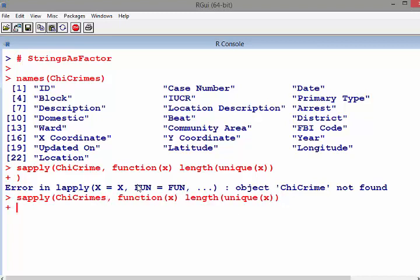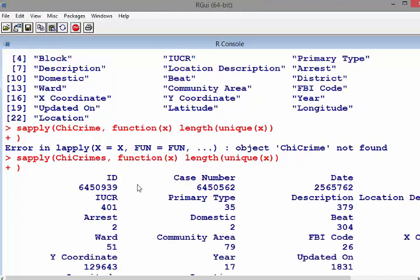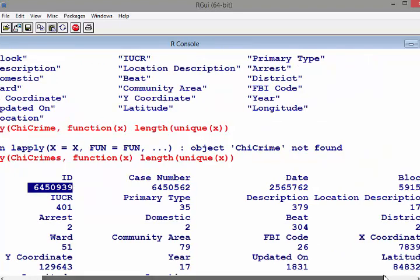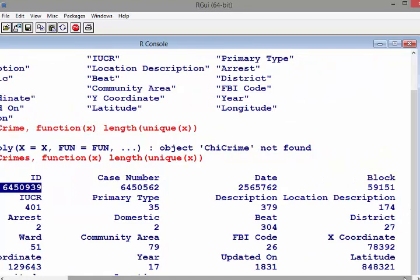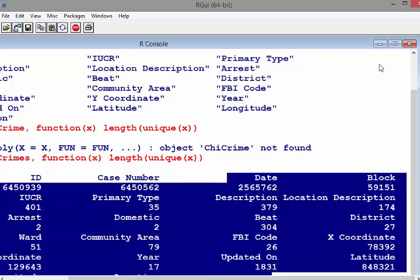This will take a second to work because it's a big file. It gives us exploratory data analysis by proxy - an insight into how many unique instances of each variable occurs, so we can get a sense of what are the categorical variables versus description variables. That makes sense - unique IDs, primary type, domestic which is probably a binary variable, community area, ward, arrests. FBI code has 26 codes, district has 27, so maybe they're the same thing. I'm not an expert in law enforcement in the USA.